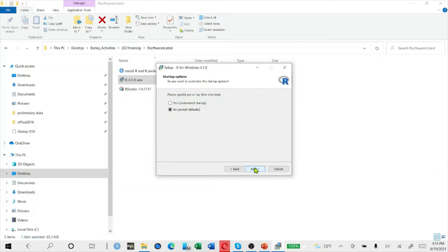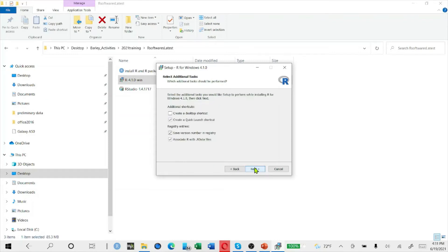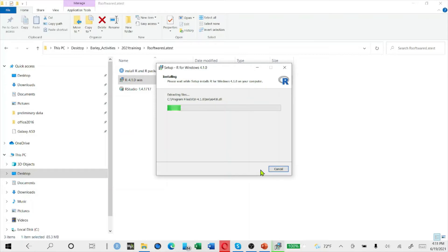We'll go to the installation, accept the default, and finally it will install for you. If you are interested to create the desktop shortcut, you can click it or not — it's according to your interest. Finally, the program will be installed in your computer. This is how to install R on your computer.